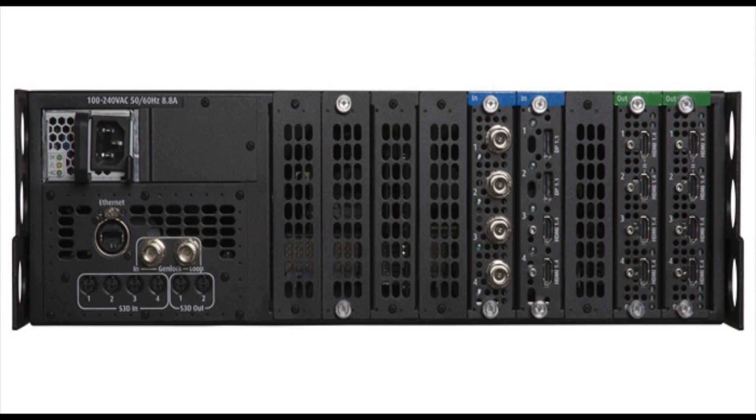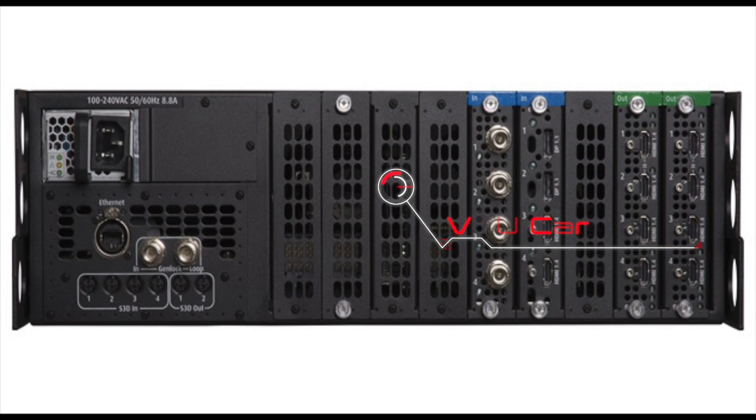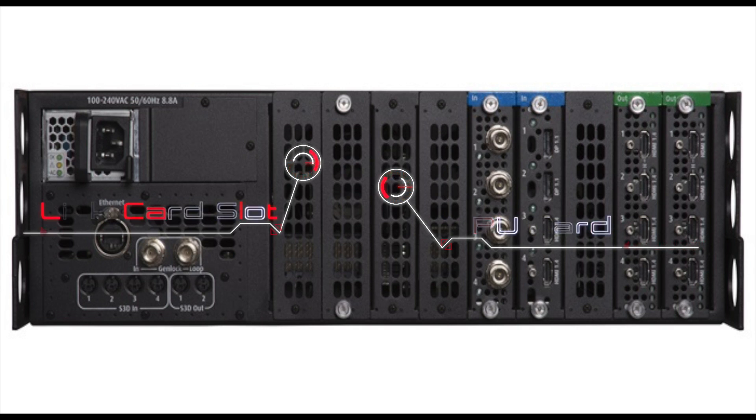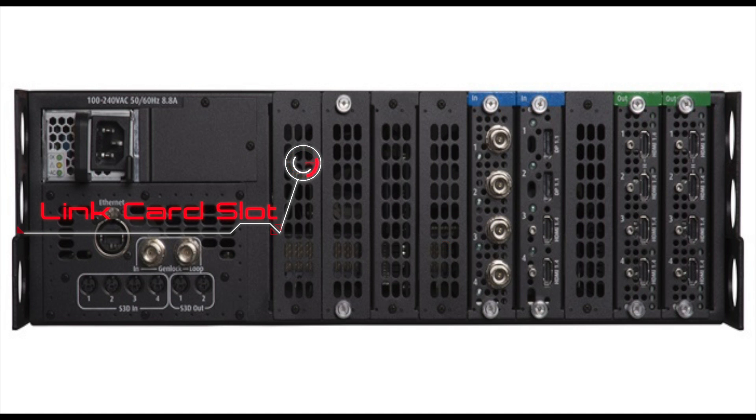One VPU is included providing 4 single layers or 2 mixing layers. The link card has been removed.